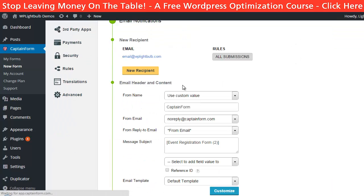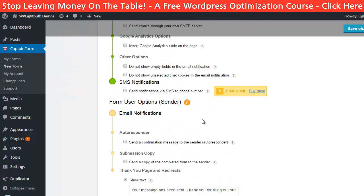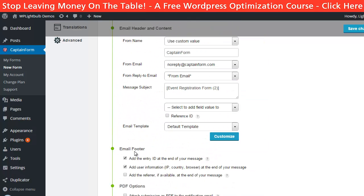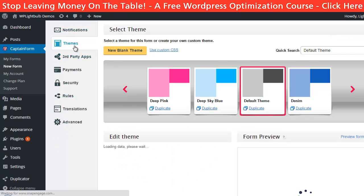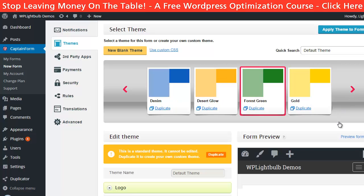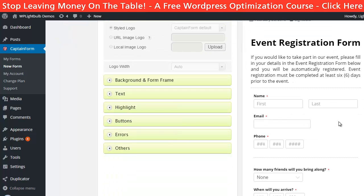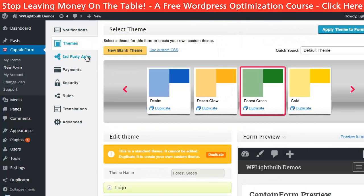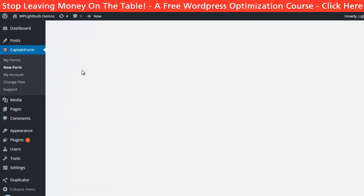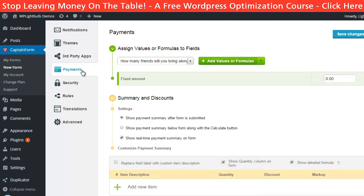In the notification tab you set how you will be notified for a new form submission and if you want the plugin to send a confirmation email to the person who completed the form. In the themes tab you can choose from pre-made color schemes or choose your own colors, add a logo and modify pretty much everything — it's all visual and you see changes in real time. Then there are third-party app integrations — I just want it connected to my Aweber account. In the payments tab you can specify the price and payment processors, and you can set up discounts or varying prices depending on the answers.